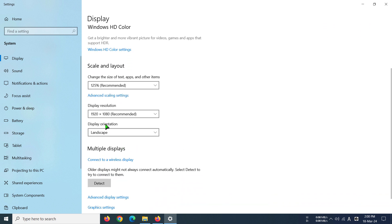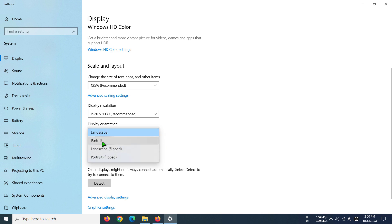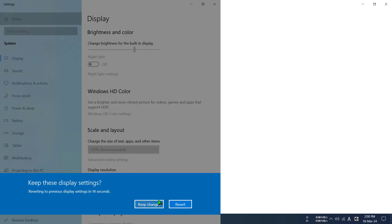find the display orientation and click on the option. Yours would be portrait mode right away like this. I'm going to keep the changes.